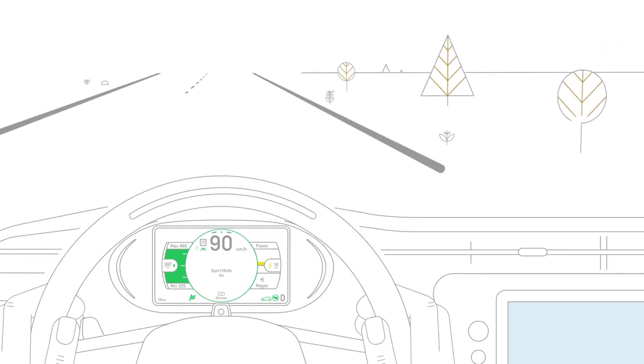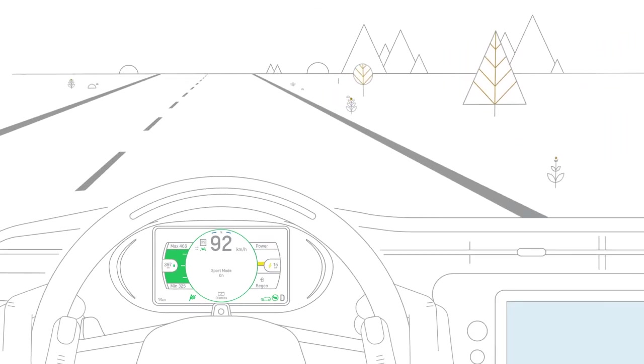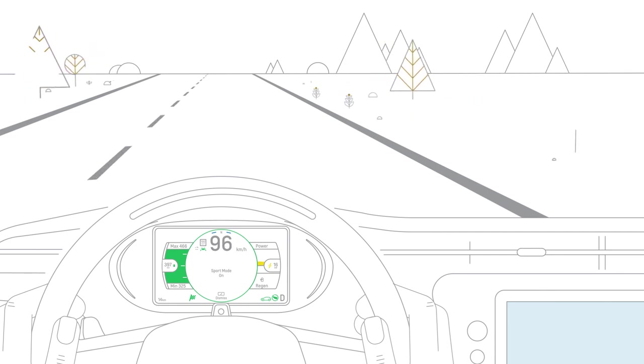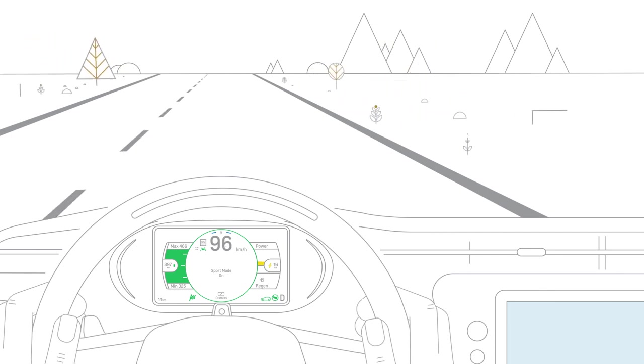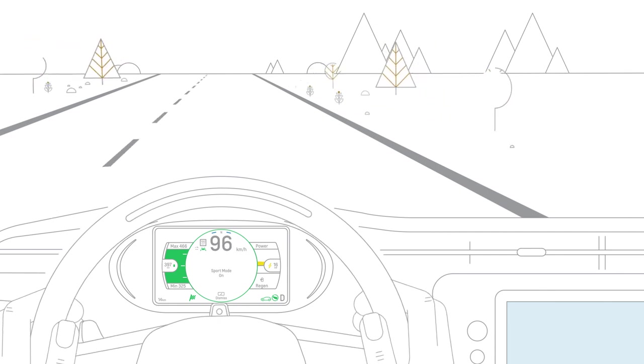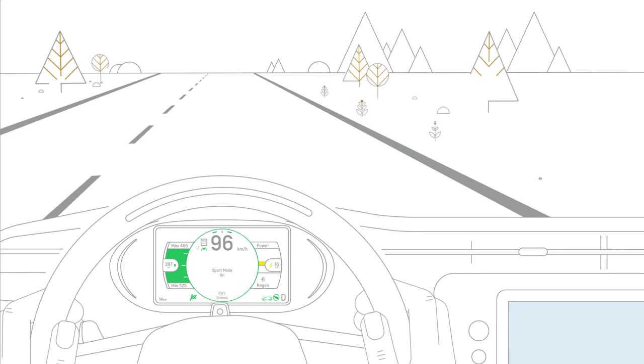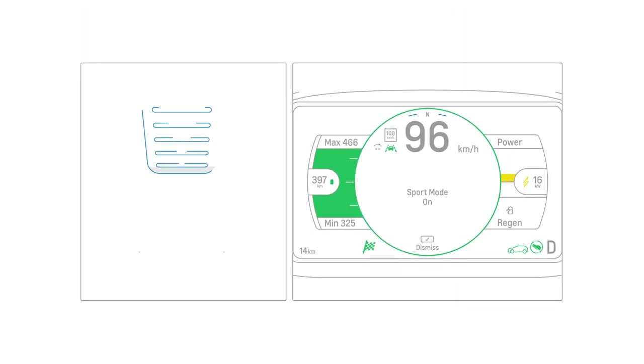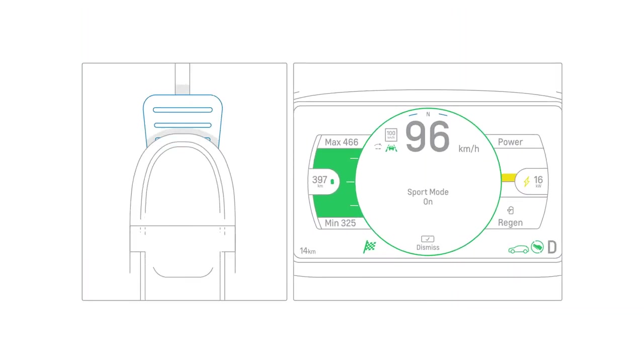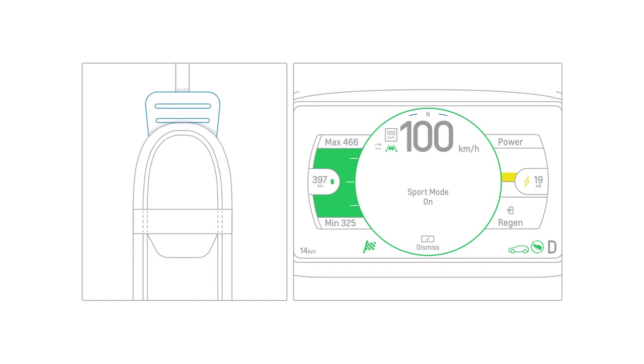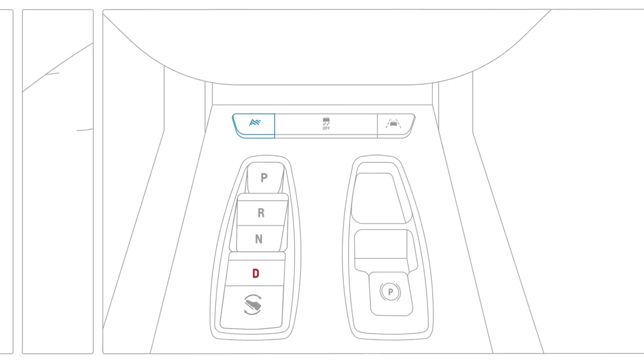Sport mode provides a more responsive acceleration, and if you're driving a Bolt EUV, an enhanced steering feel for a more exhilarating driving experience. In this mode, the accelerator pedal becomes more sensitive, so you can accelerate more with less pedal press.